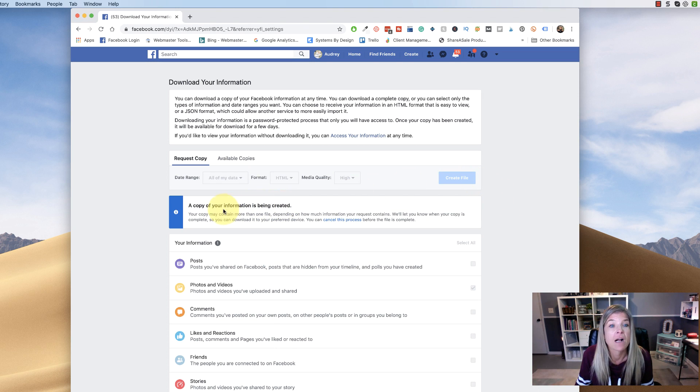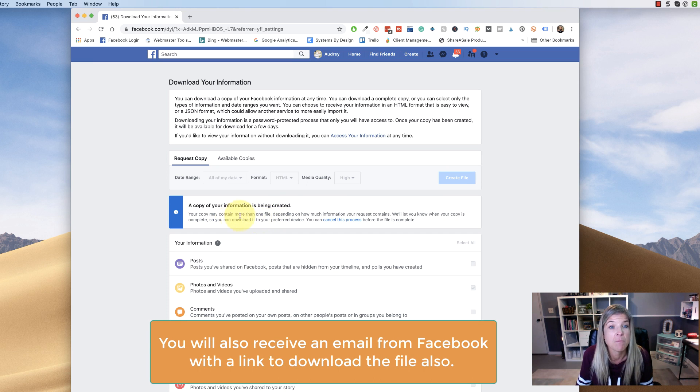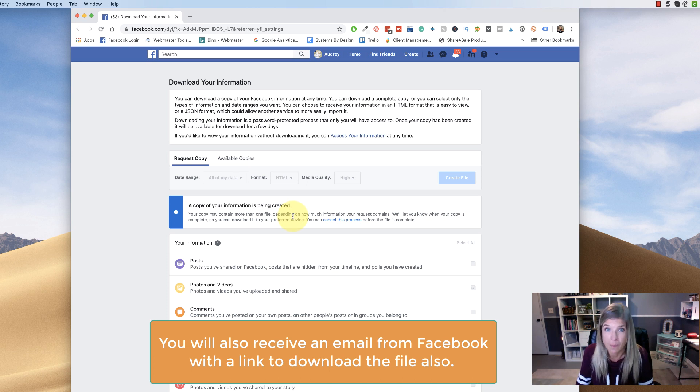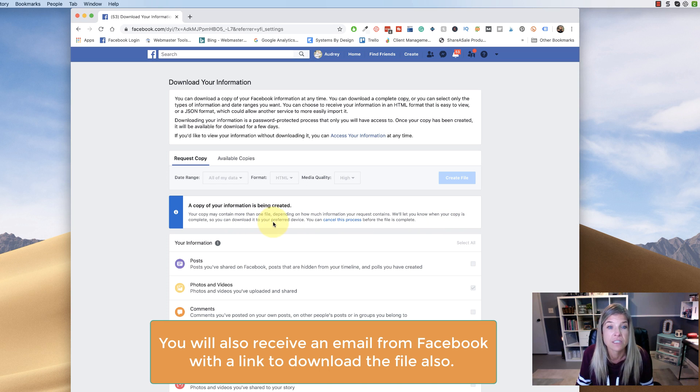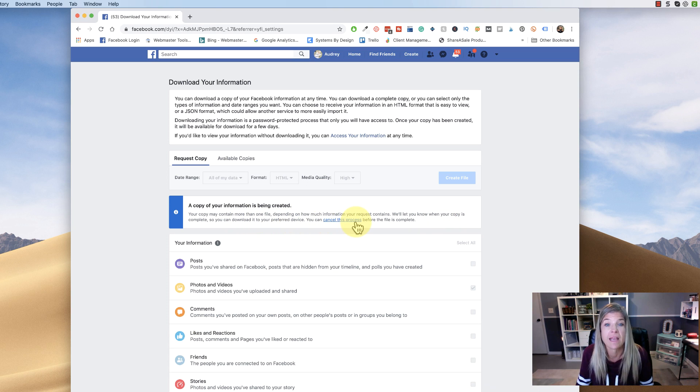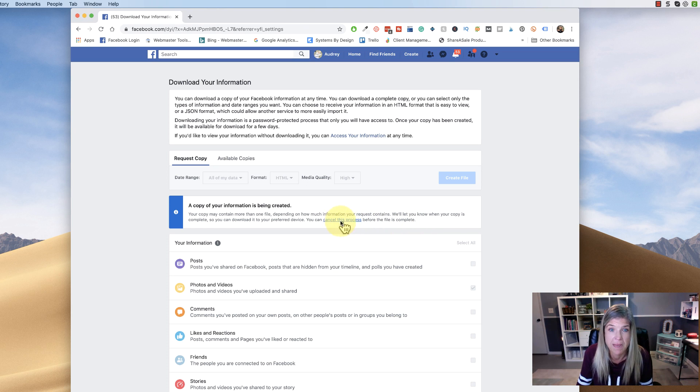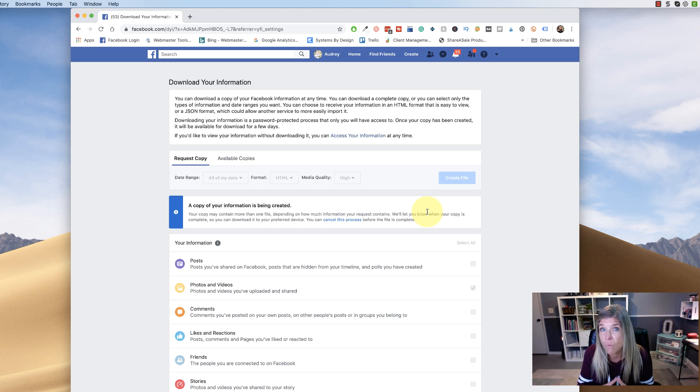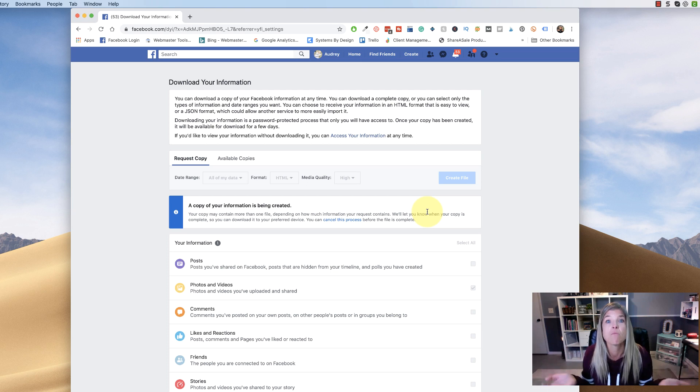And now a copy of your information is being created. Your copy may contain more than one file, depending on how much information your request contains. We'll let you know when your copy is complete so you can download it to your preferred device. You can cancel this process before the file is complete. So you could come back on here and cancel. So now this is going to take just a little while. So what I'm going to do is kind of just pause this and then we'll come back on and I'll show you how and where you can get this file.